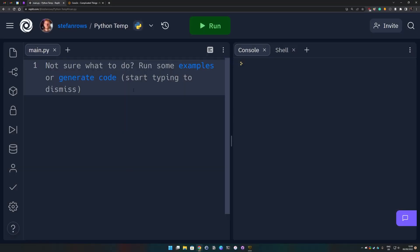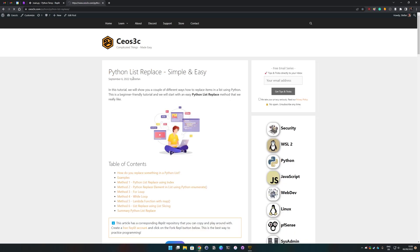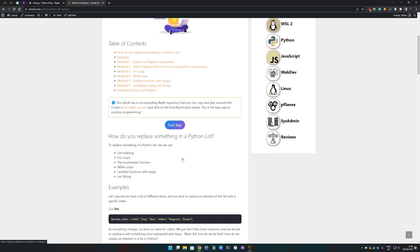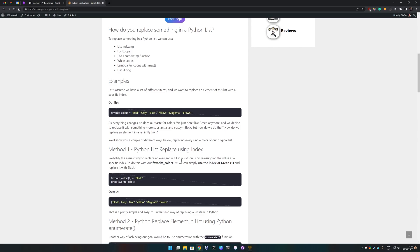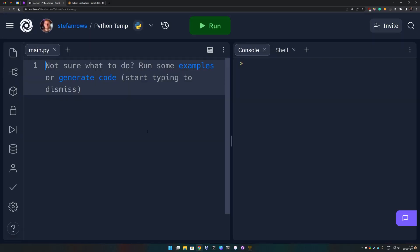Hey guys, what's up everyone and welcome back to a new video. In today's video I'm going to show you how to replace list items in Python. We do have a written article at seosec.com, and the link to the repl I'm working in is in the video description so you can pull that up and work through the code yourself. This is a beginner friendly tutorial and we will start with an easy Python list replace method.